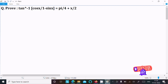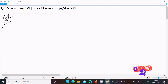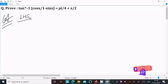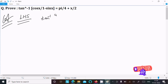I am going to solve this question, so let's see the answer. First we are going to take the LHS, left hand side. On the left hand side we have tan inverse of cos x divided by 1 minus sin x.